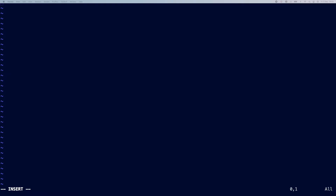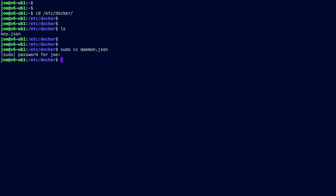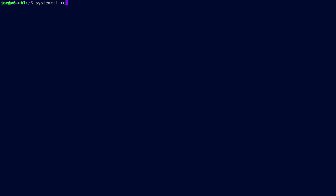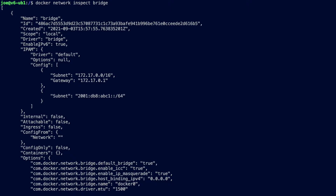We need to create two key-value pairs in daemon.json: a key of 'ipv6' with a value of true, and a key of 'fixed-cidr-v6' with the v6 prefix you want assigned to Docker0. In this case I've gone for 2001:db8:abc1::/64. Save and exit, then run 'systemctl restart docker' for the new file to be applied. Now if we do 'docker network inspect bridge', we can see that enable IPv6 is now set to true, our prefix is there, IPv4 is still on — it's essentially dual stack.